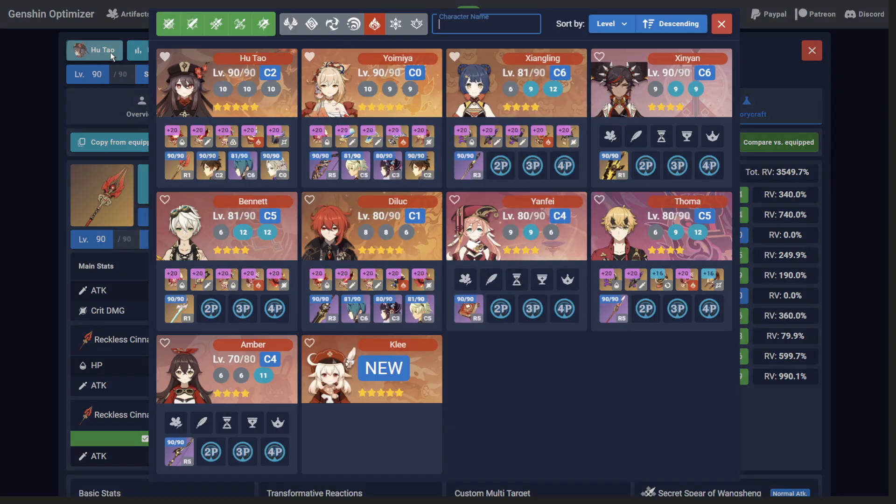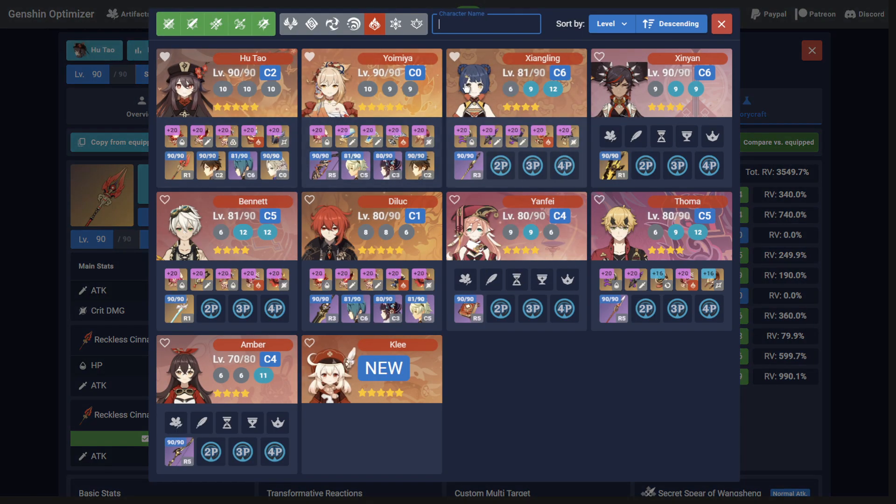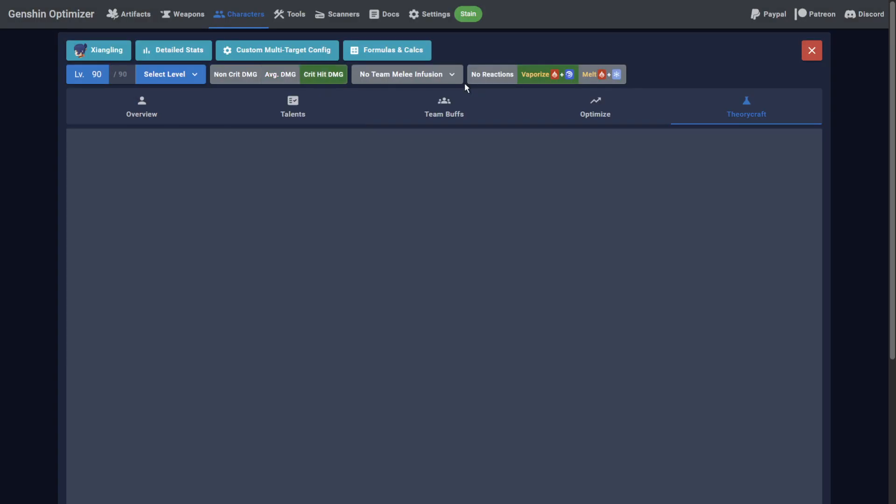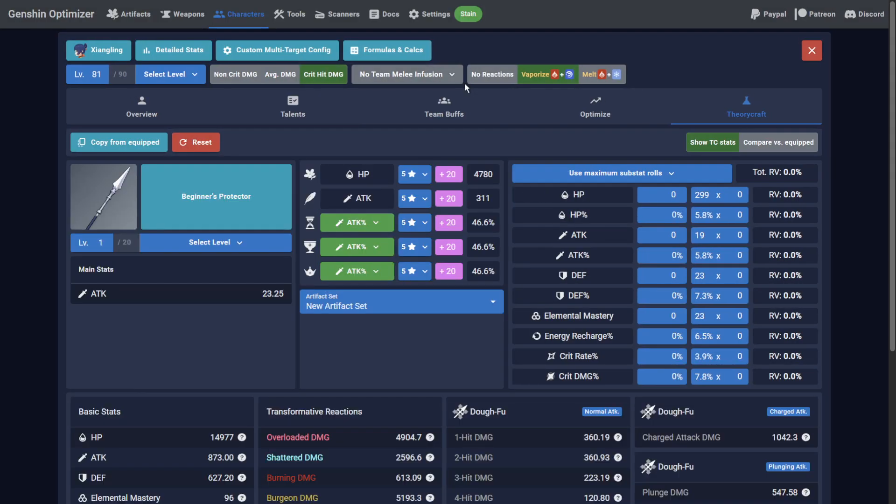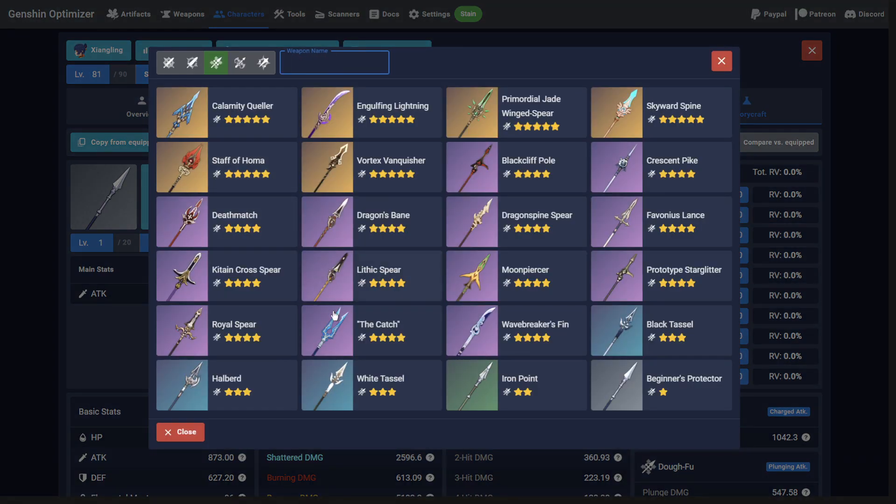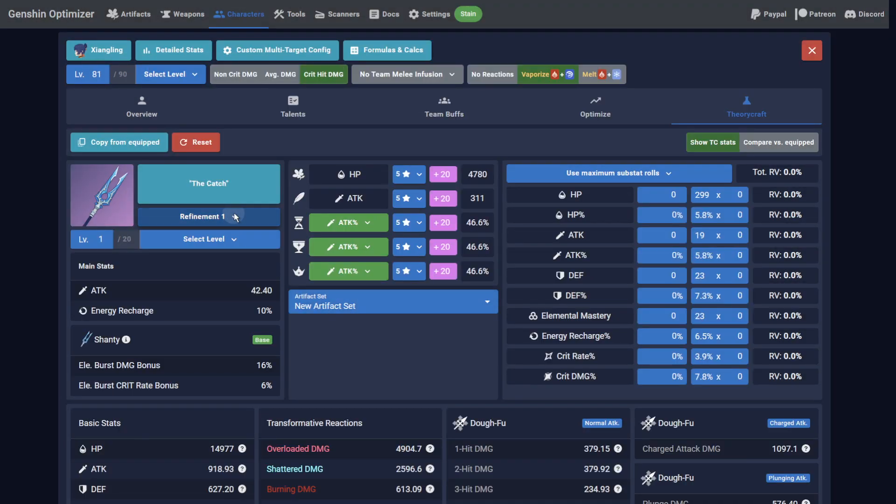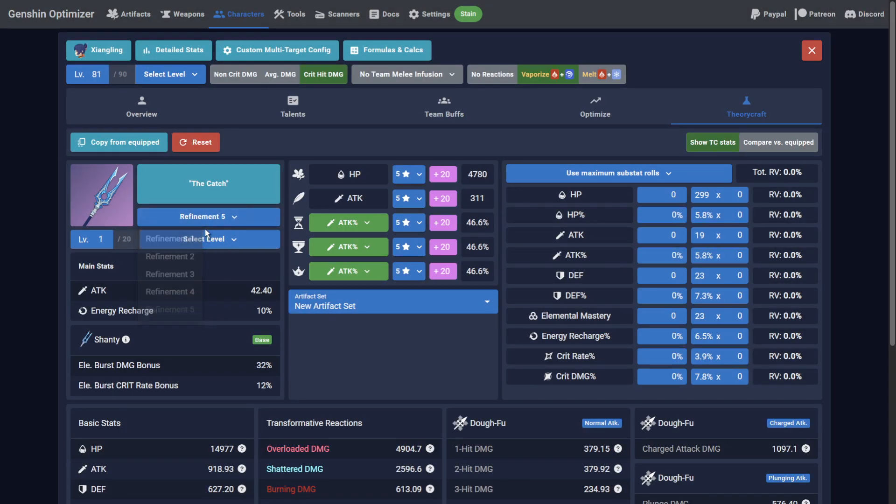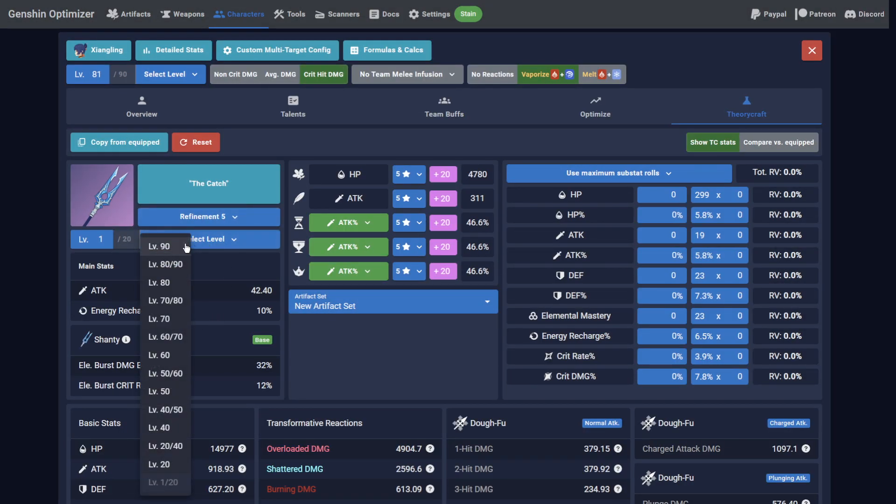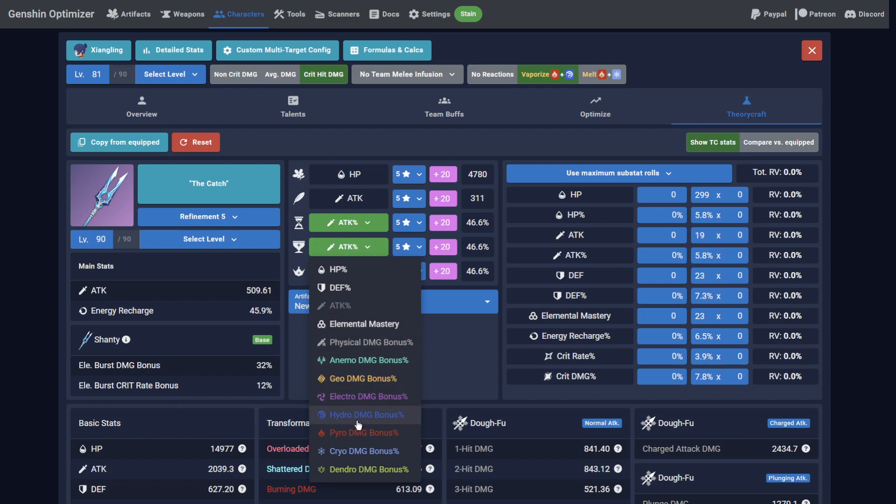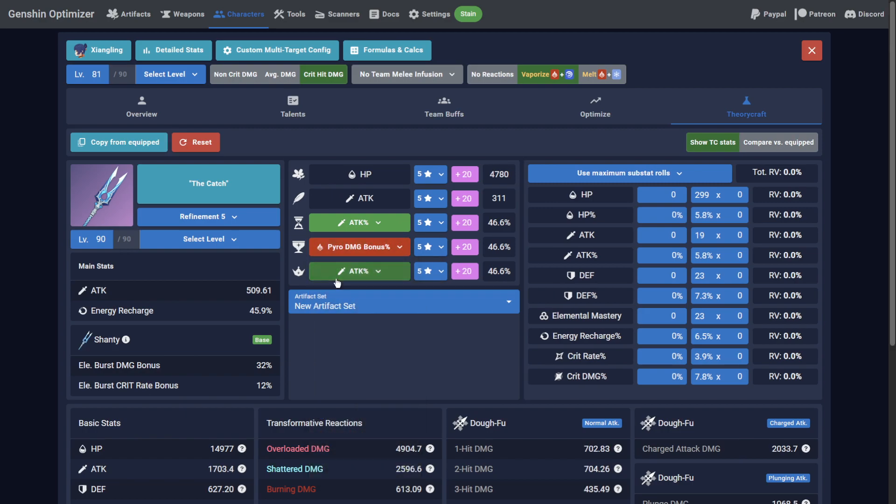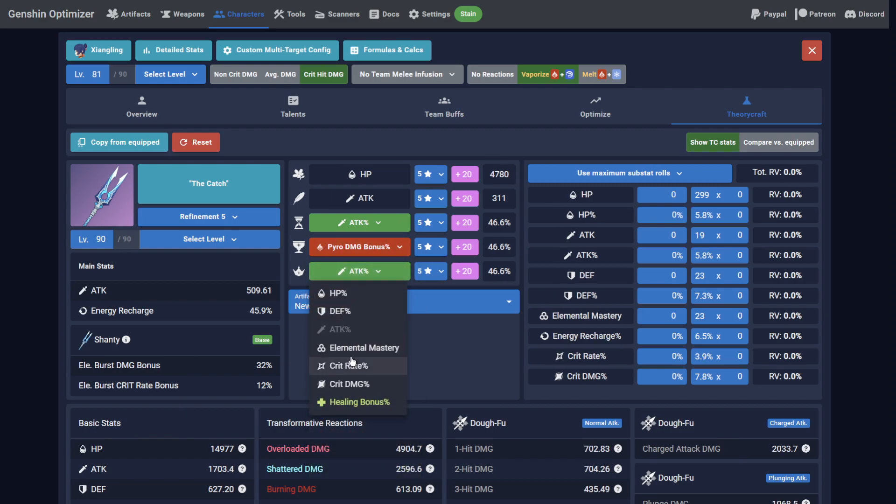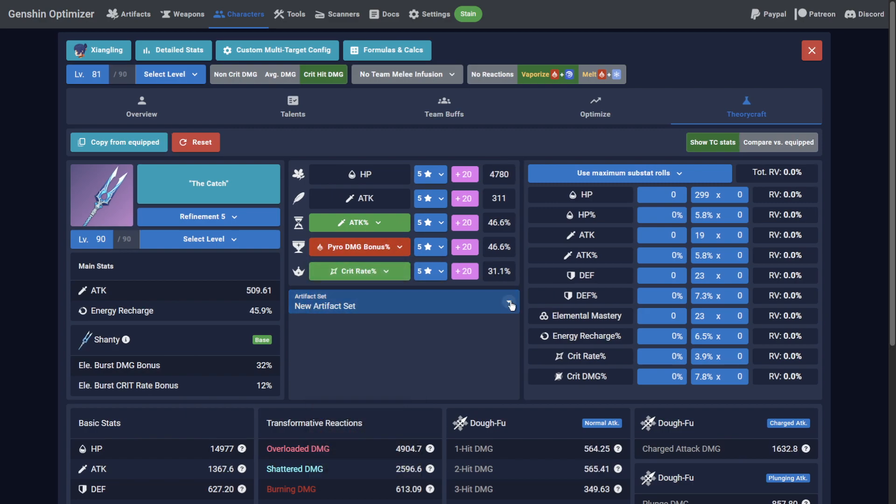Finally, let's look at creating a full theoretical build on Xiangling, based on Keqing Main's standards for artifact roll distribution. Configure a weapon, in this case I'll use a Refine 5 level 90 Catch. The main stats, typically Xiangling wants Attack, Pyro Damage and Crit Rate, and she'll be on a 4-piece Emblem build.